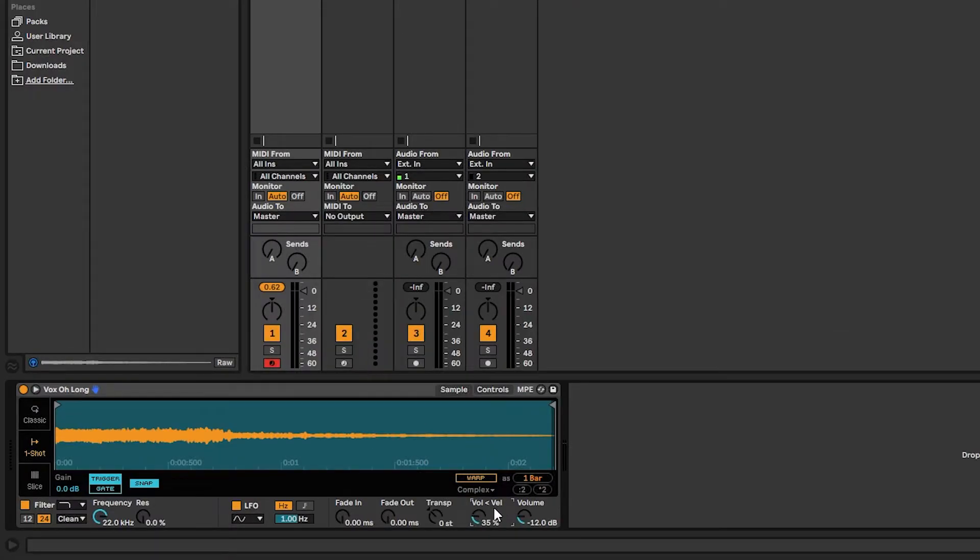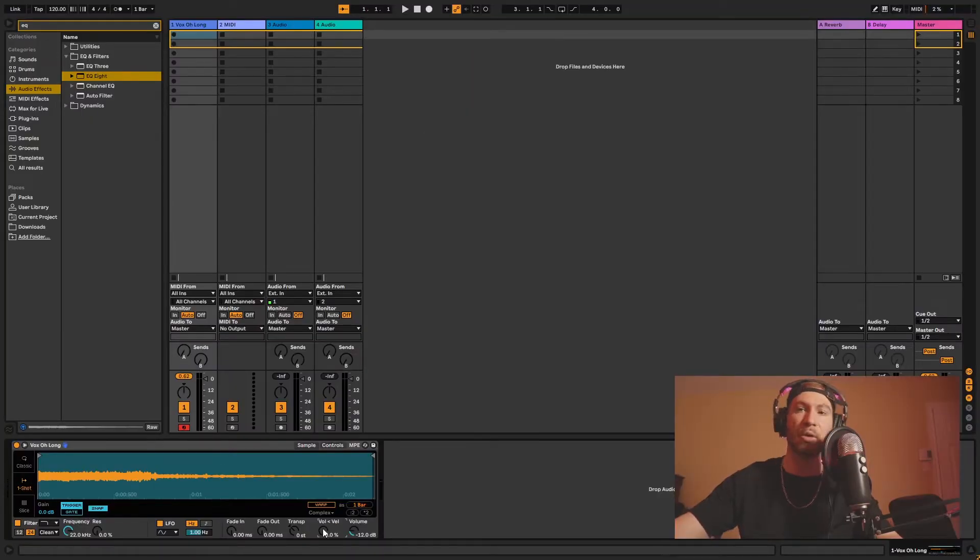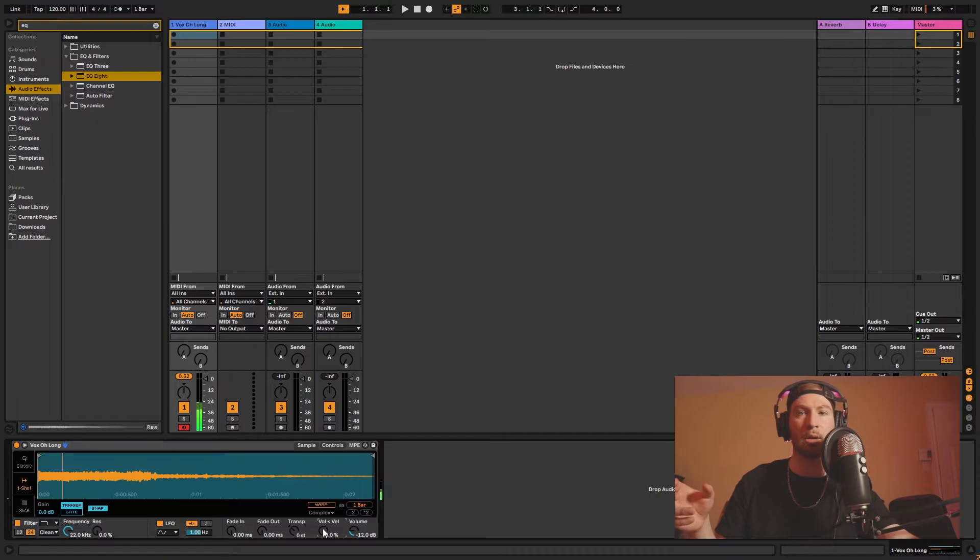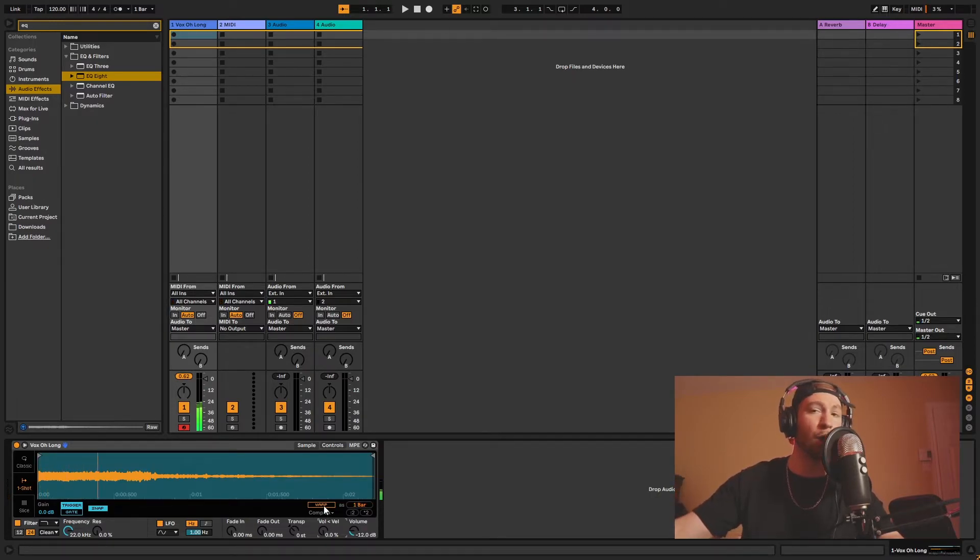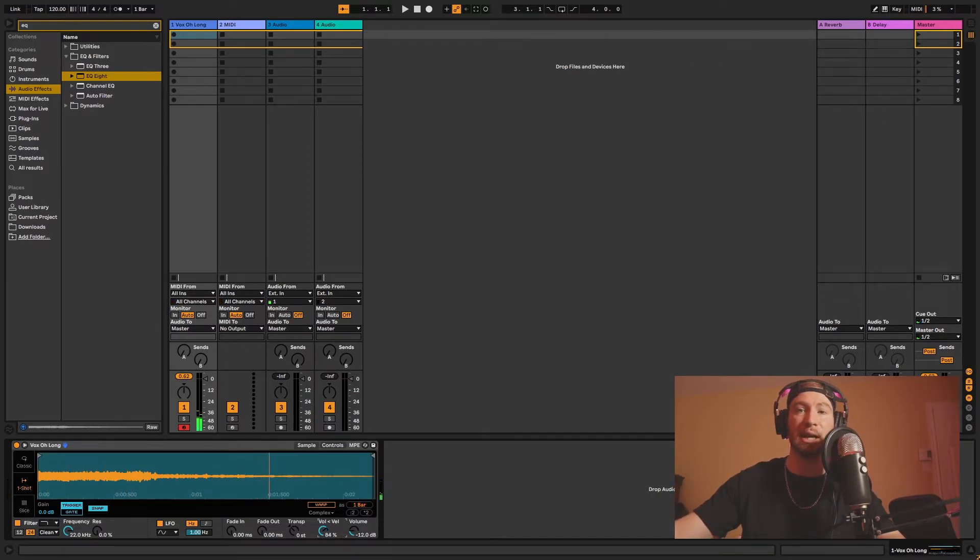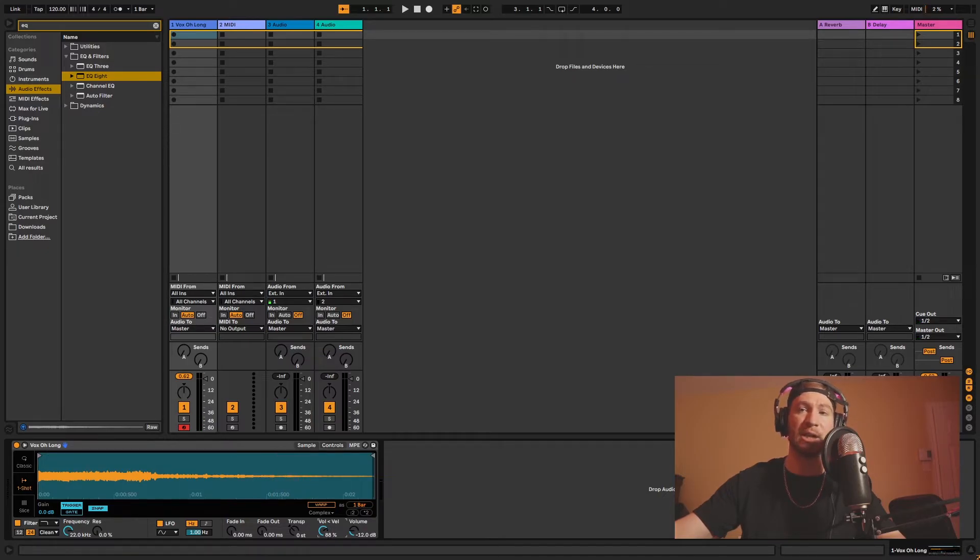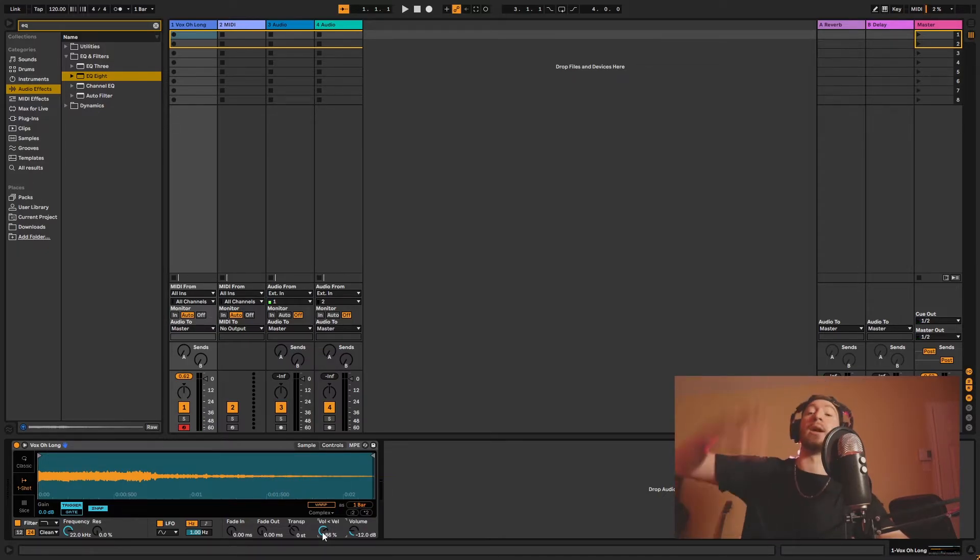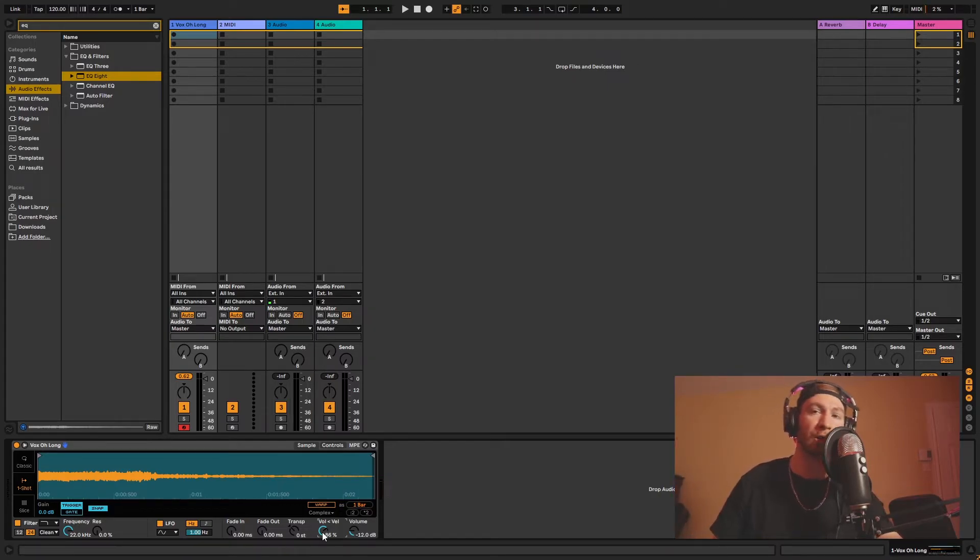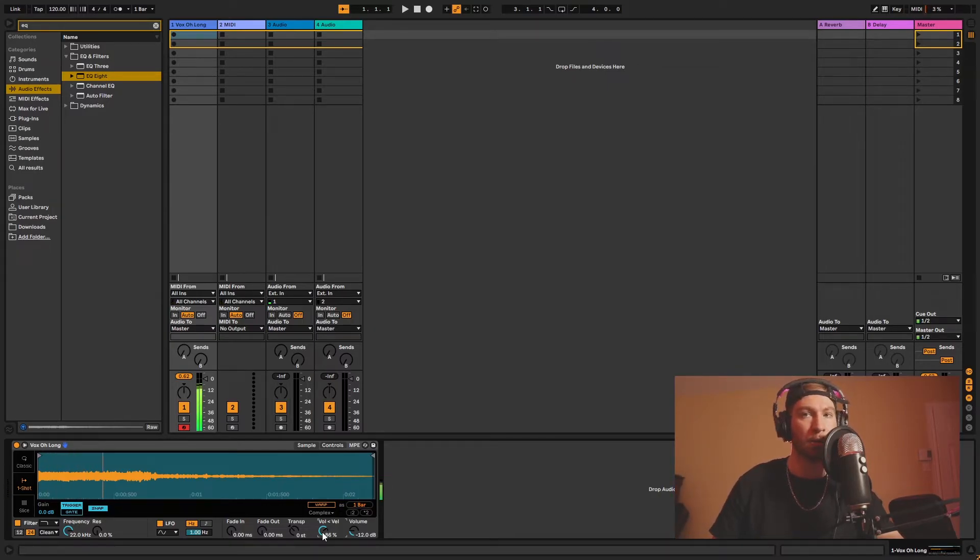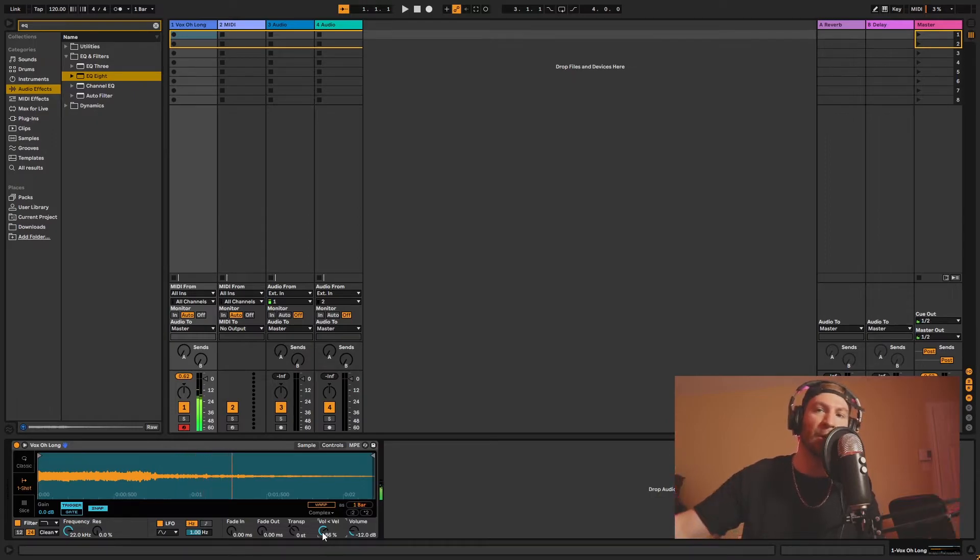So volume, velocity is a knob where you can decide, let's say at 0% that the volume is going to be static, no matter how hard you hit the keys. It doesn't change how hard I hit the keyboard, but with velocity at a high, let's say at a higher percentage, it'll be much more up and down in volume. So I can go really low. There you go. It changes.